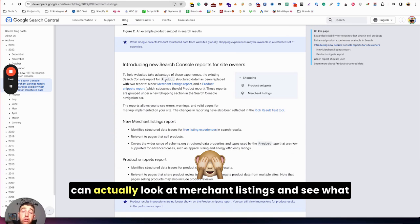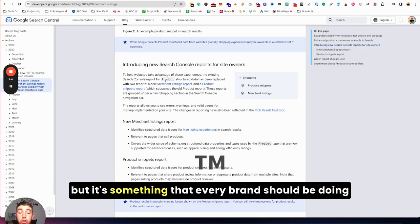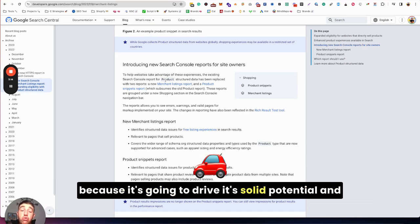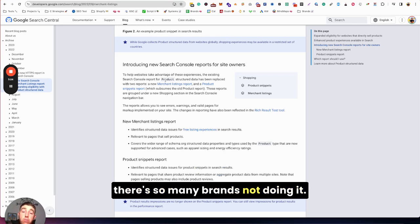You can see it in Search Console. You can actually look at merchant listings and see what you're being clicked for, what you're getting impressions for. But it's something that every brand should be doing because it's solid potential.